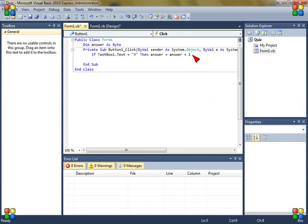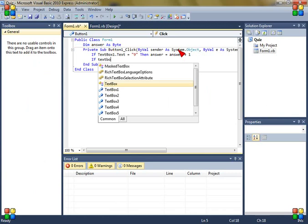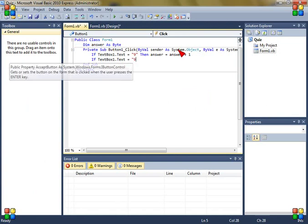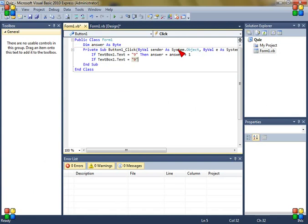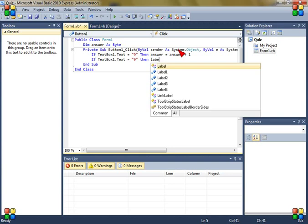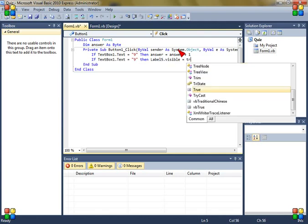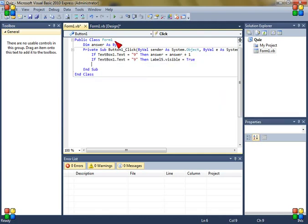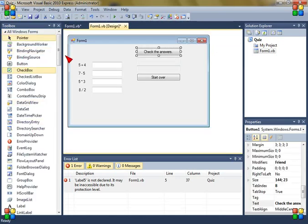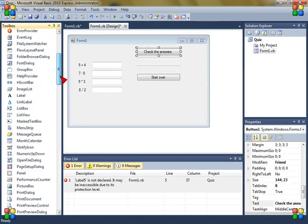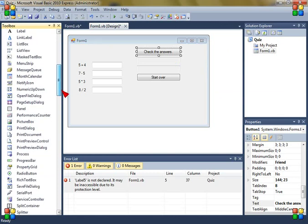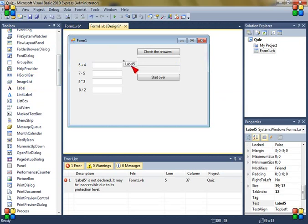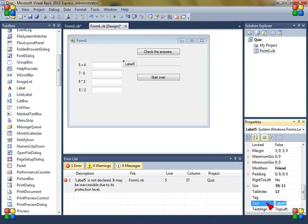Now again if textbox1.text is 9 then label5.visible is true and label 5, it's going to be a new label and the text correct.